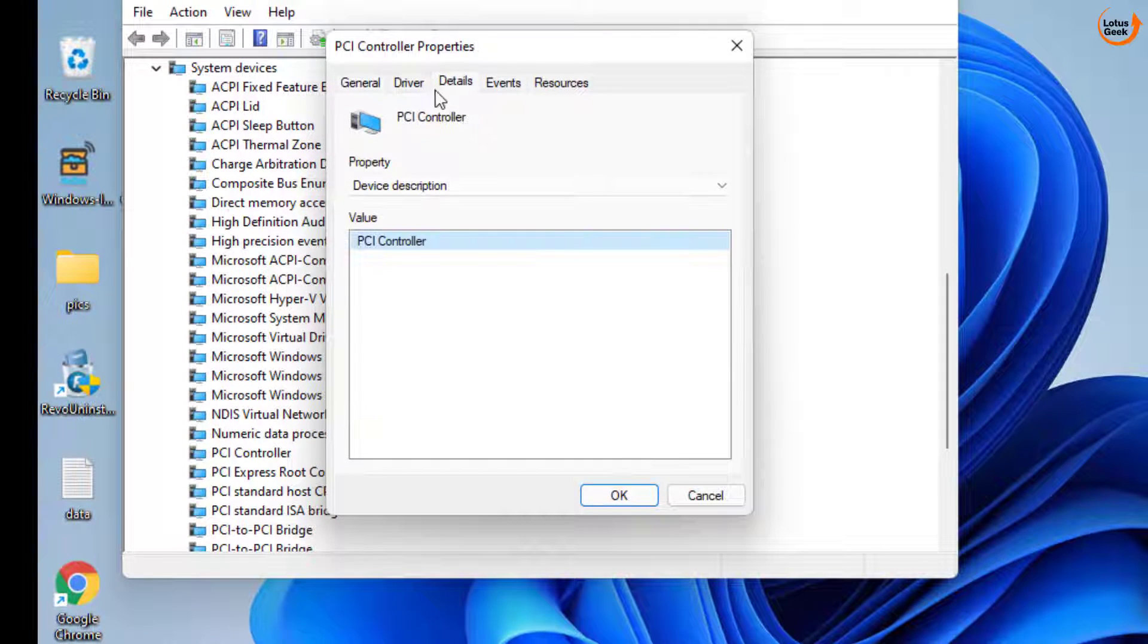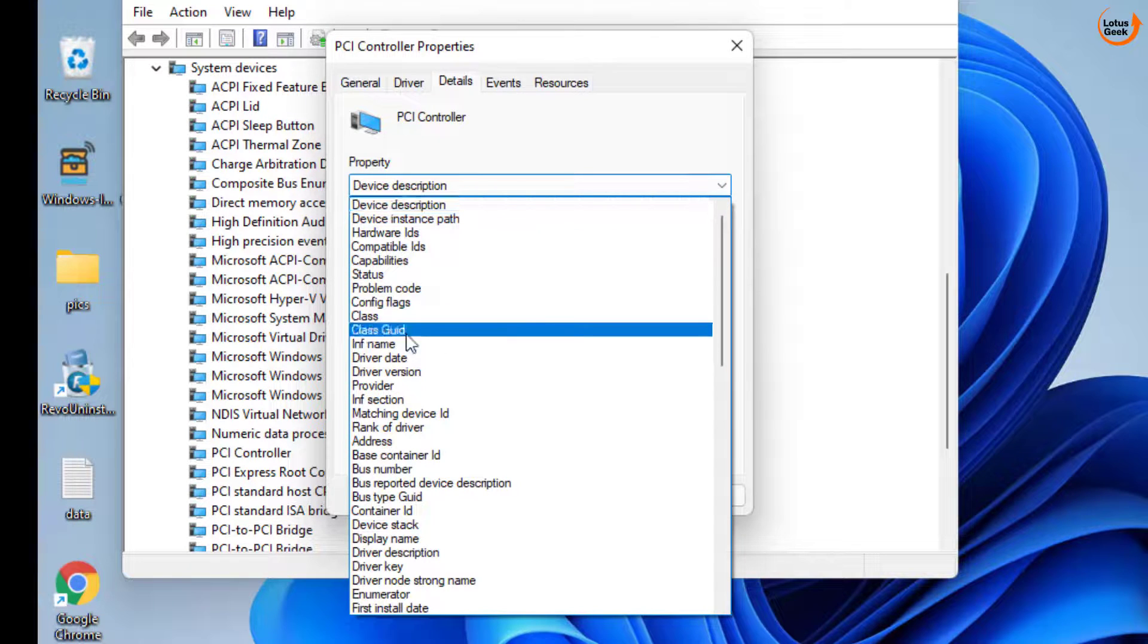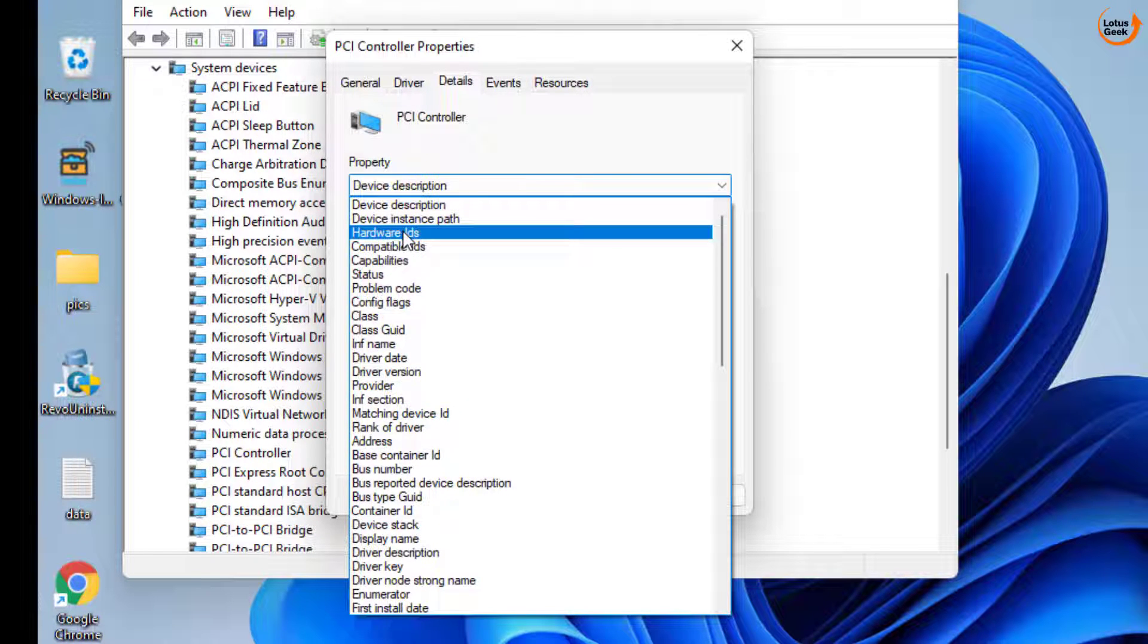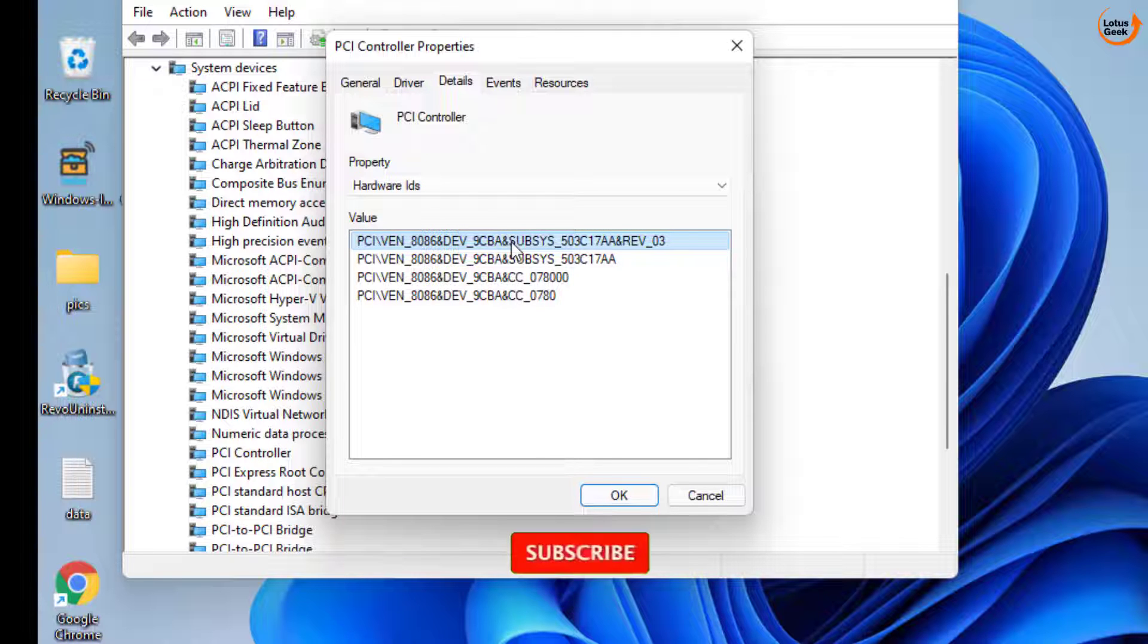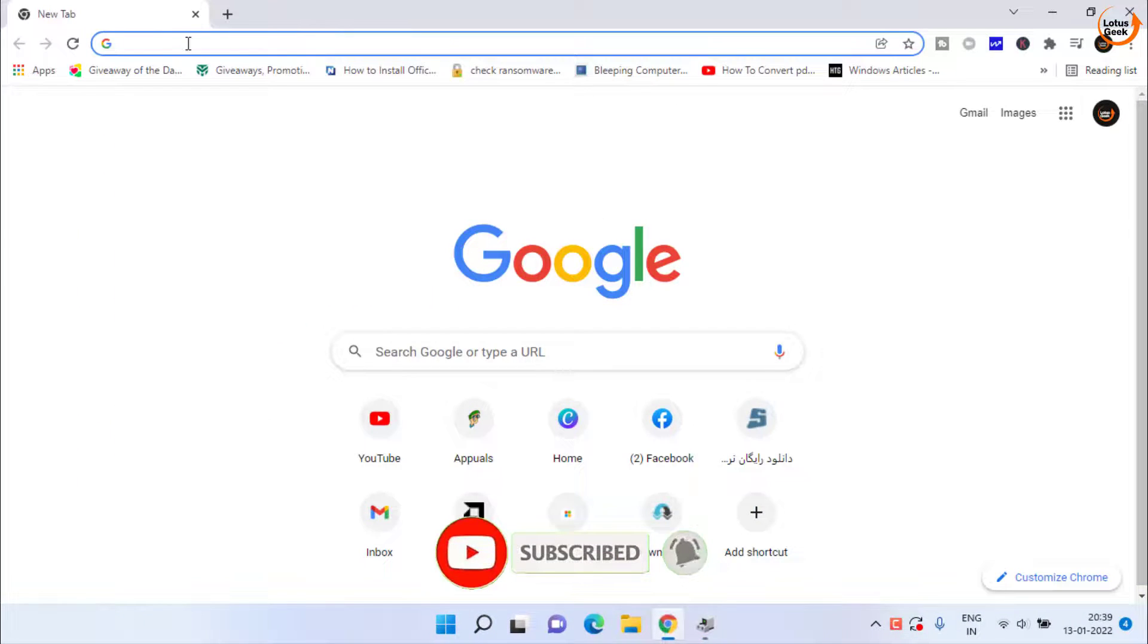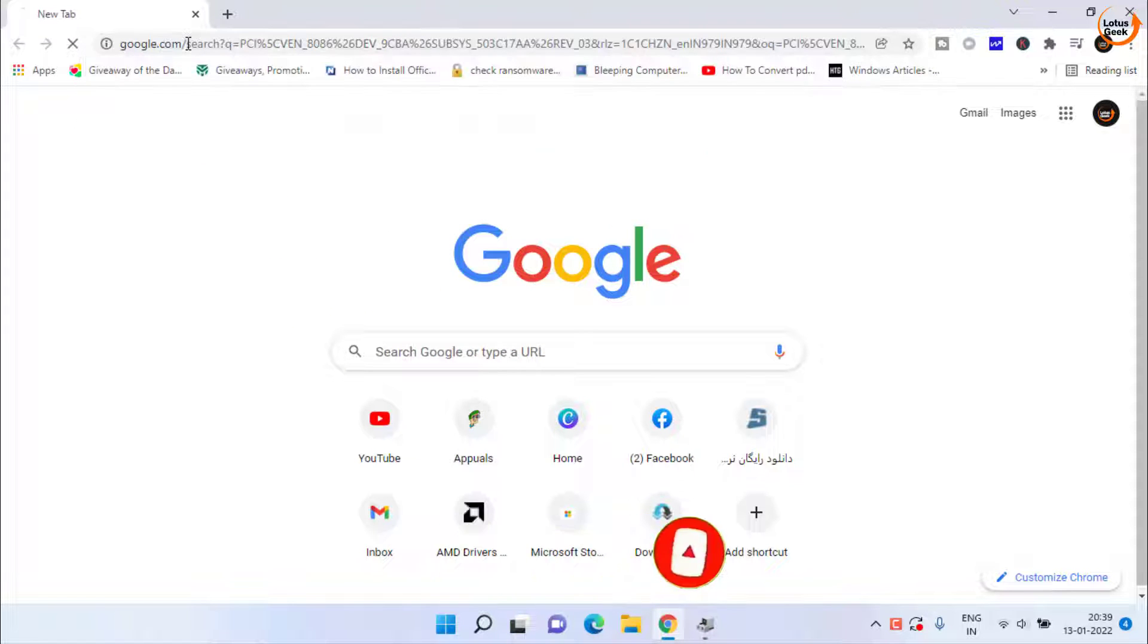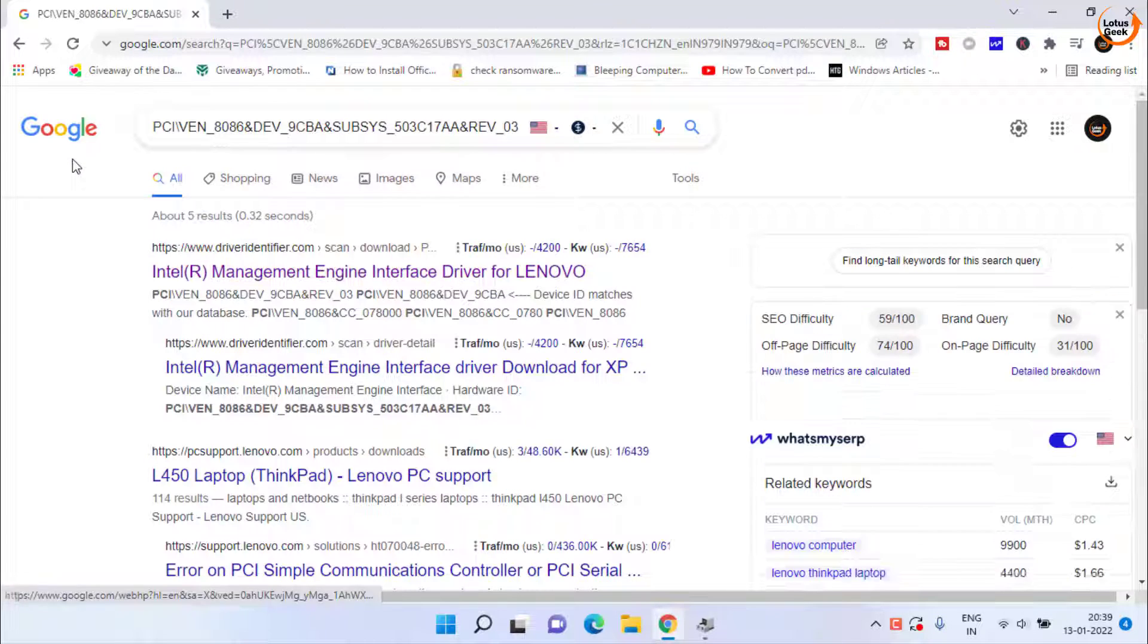Here click on the detail tab and under the property find the option hardware ID. Here it is. Now here is the first link. You need to copy it. Open your web browser and paste the link as it is and then hit the enter key to find the exact driver.